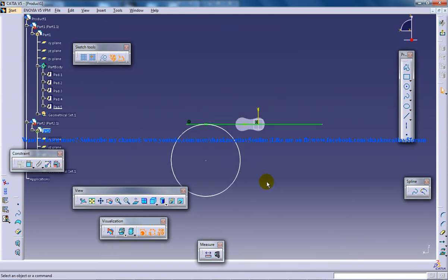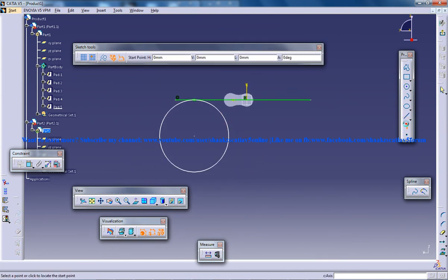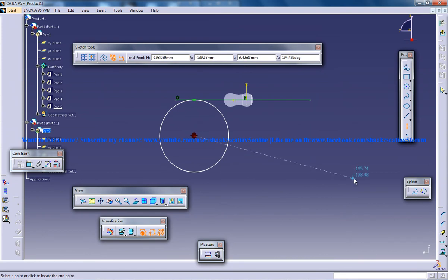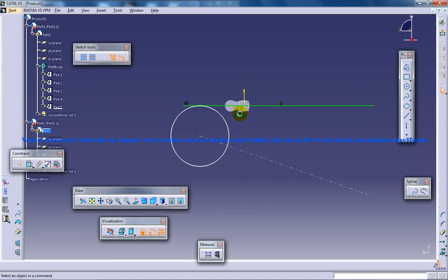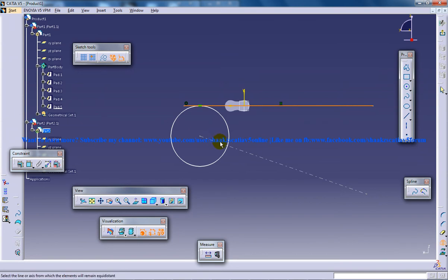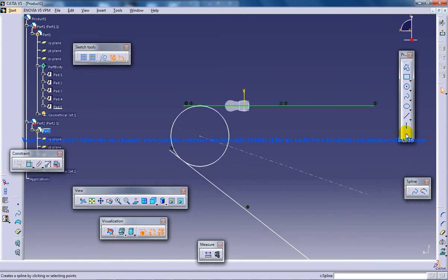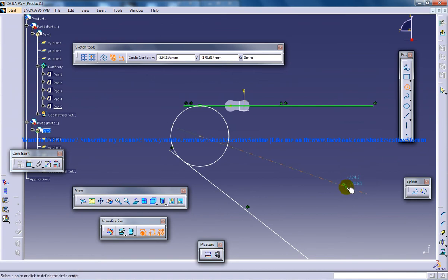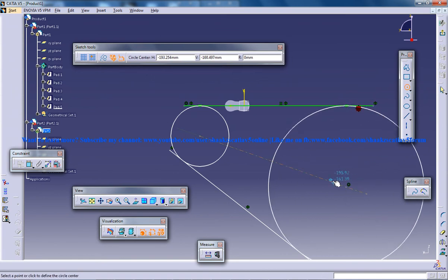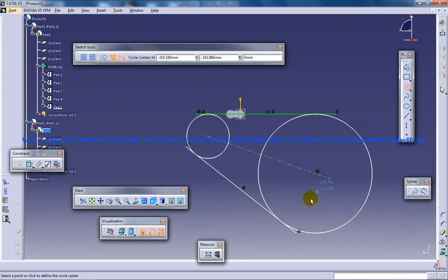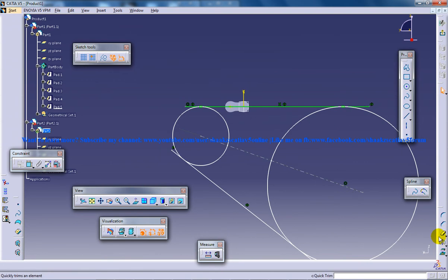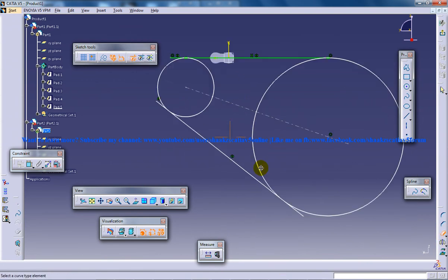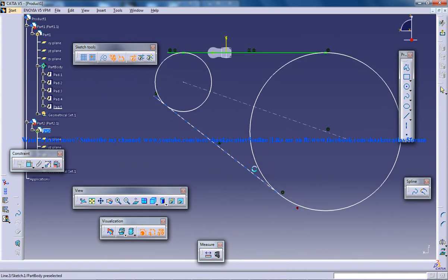And after that I will create a sketch downwards like this and I will select this line and I will do the mirroring for this and then I will insert another circle which is going to be tangent. So now I am going to trim out the unwanted lines.